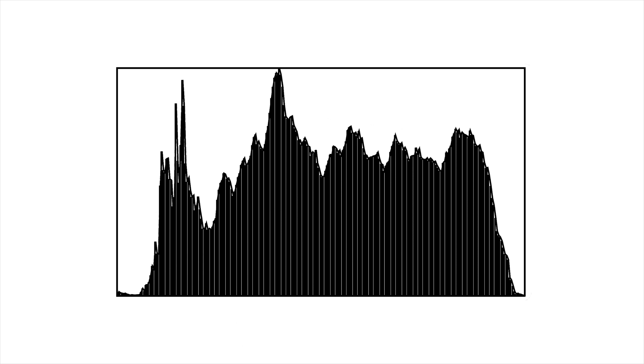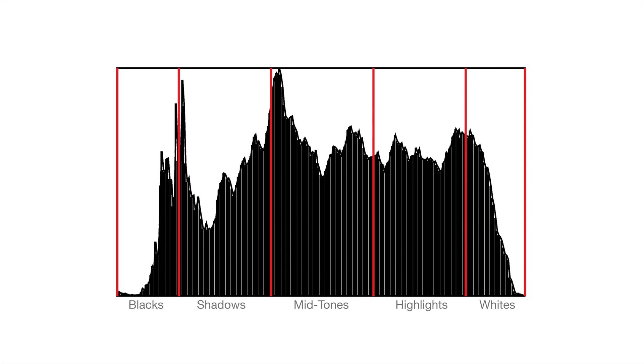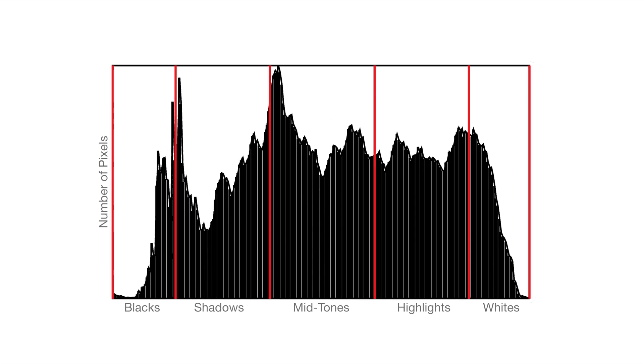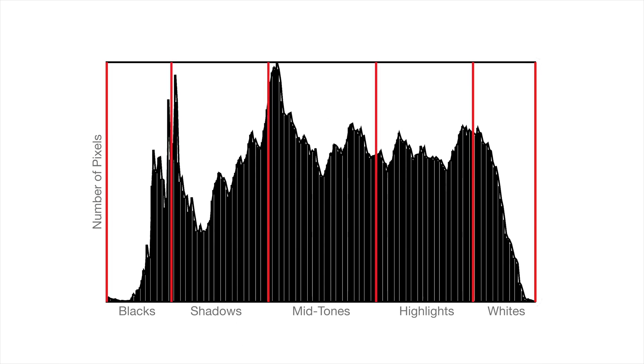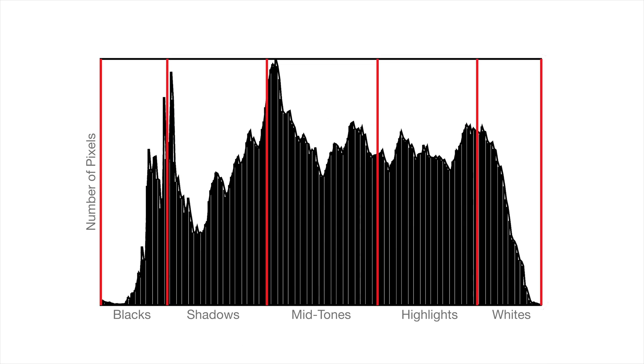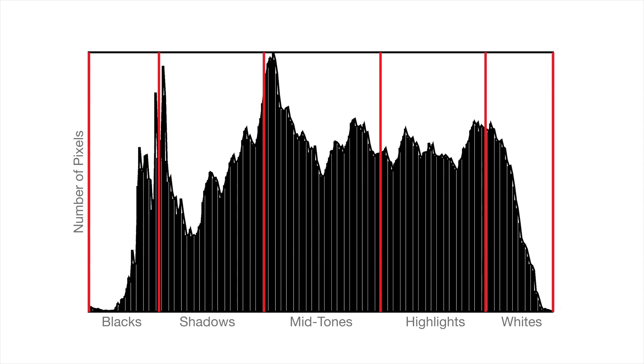A histogram would typically look like this. The x-axis can be divided into five major sections: blacks, shadows, mid-tones, highlights, and whites. The y-axis on the other hand represents the number of pixels that are in a given tonal range. The mid-tones on the histogram represent 18% gray, which should give you perfect white balance and exposure.